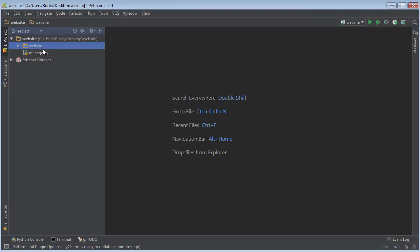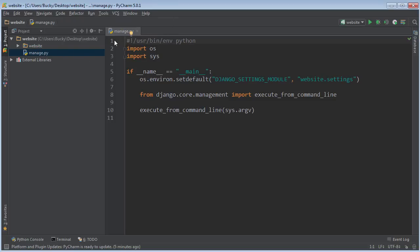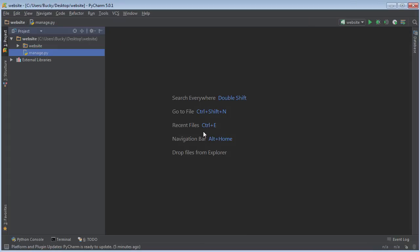Let's go ahead and talk about this file right here, manage.py. Never edit this file. Never try to add anything to it. Don't delete it. Just kind of ignore it. This manage.py, it's a program that comes with Django that lets you do a bunch of cool stuff to your project. It allows you to do things like access the database and create users for your website. We'll learn how to use this later on.